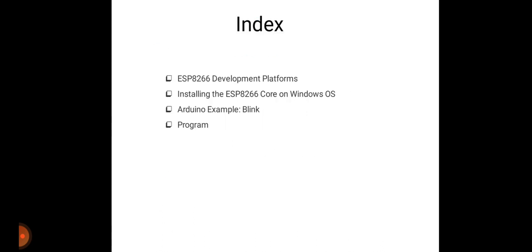Today we are going to discuss these topics: development platforms of NodeMCU ESP8266, then how to install ESP8266 core on Windows operating system. There is one Arduino example with blinking of LED, and we will see the program required for that in this lecture.